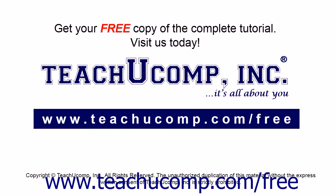Get your free copy of the complete tutorial at www.teachucomp.com/free.